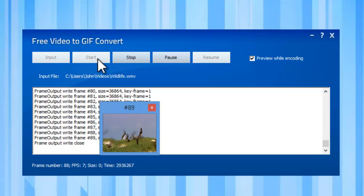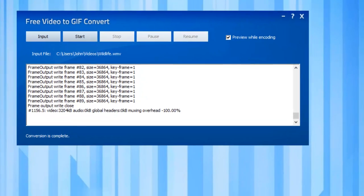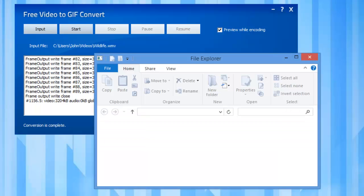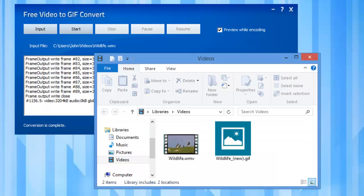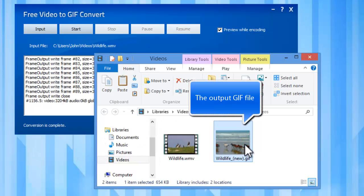The conversion will be finished in just a few seconds. You can find the converted file in the folder where the source video is kept.